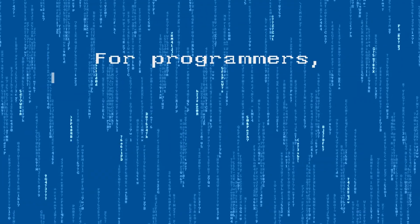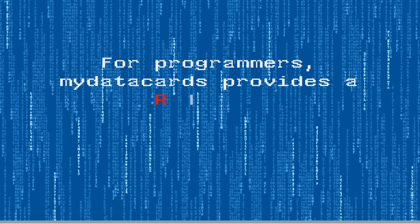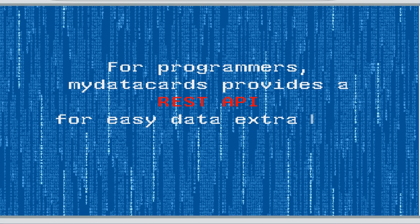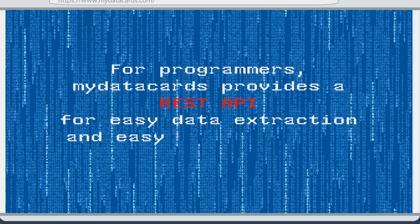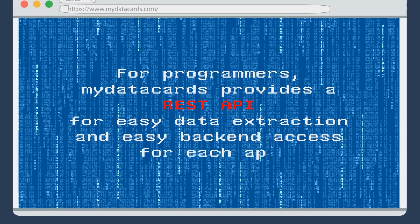For programmers, My Data Cards provides a REST API for easy data extraction and easy backend access for each app.